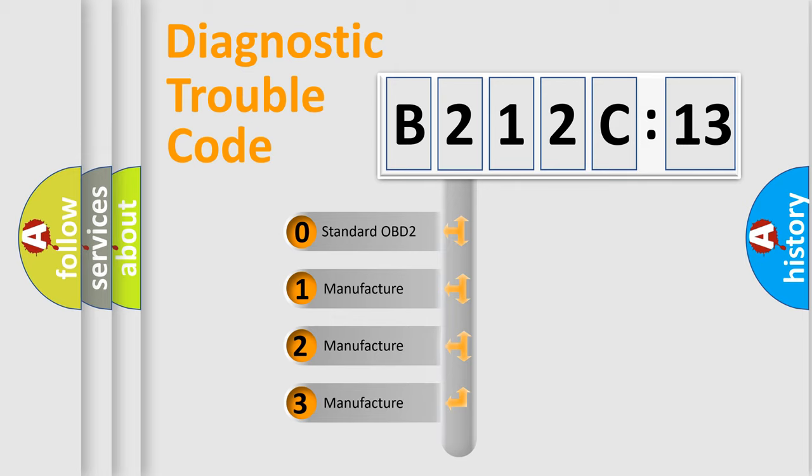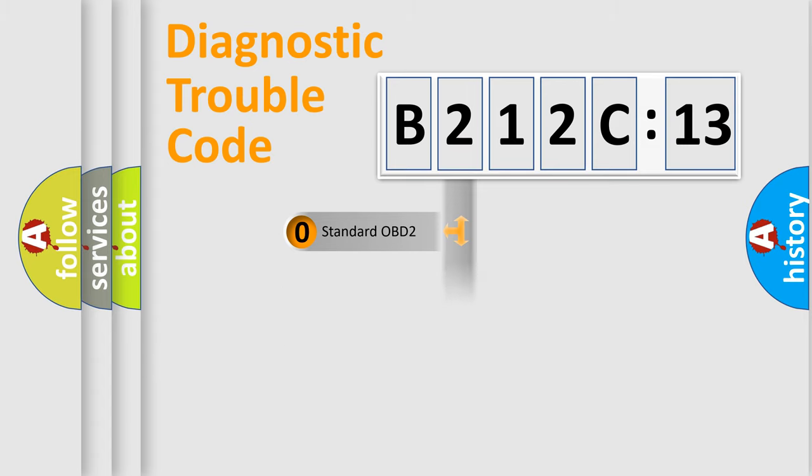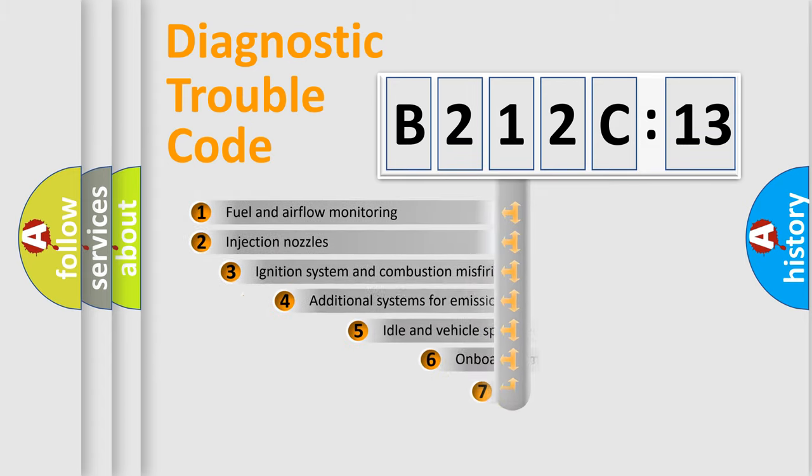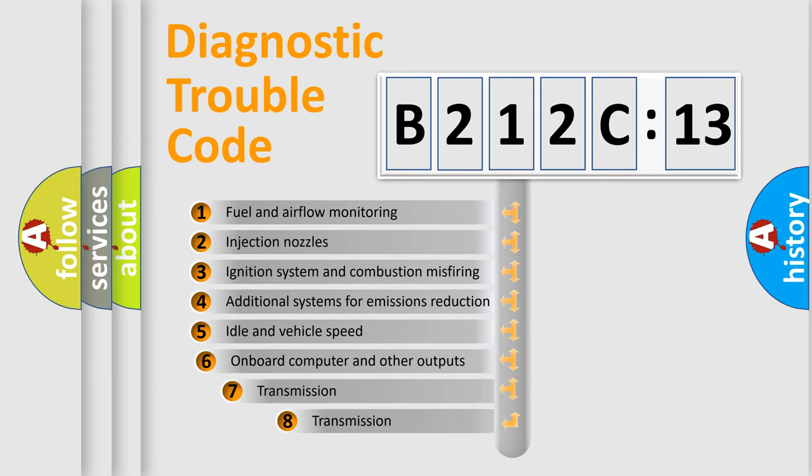If the second character is expressed as zero, it is a standardized error. In the case of numbers 1, 2, 3, it is a more prestigious expression of the car-specific error.